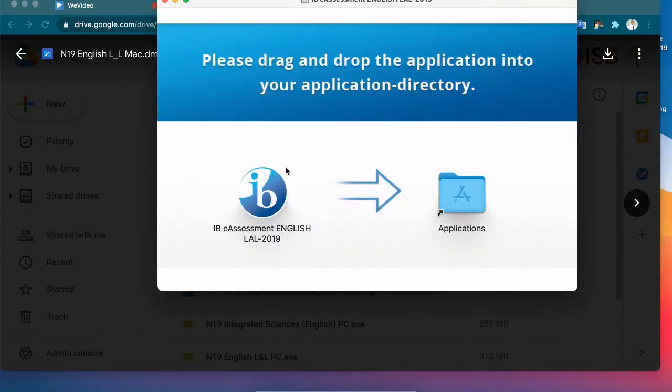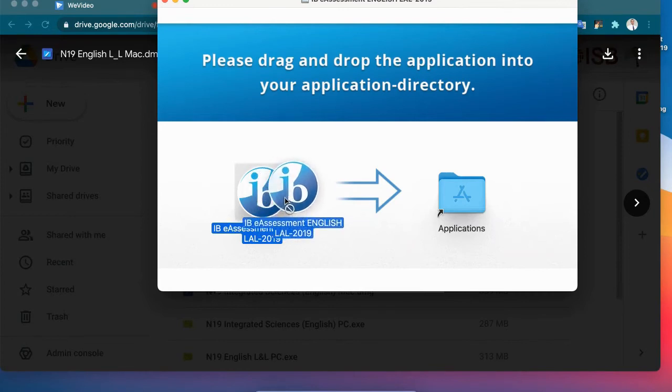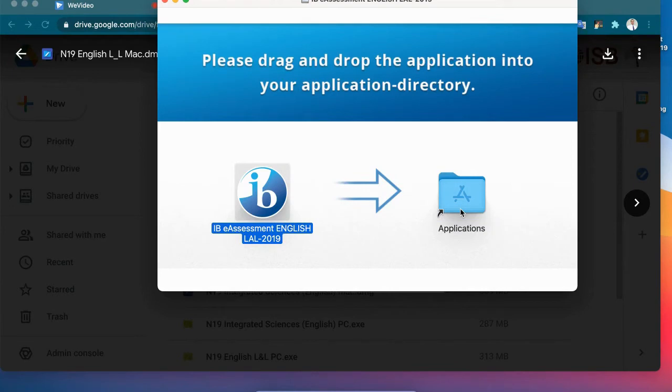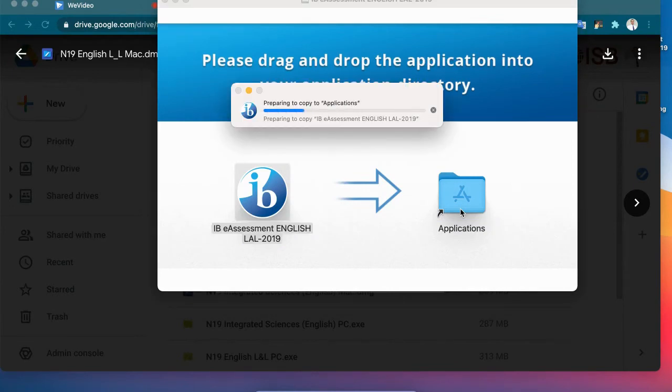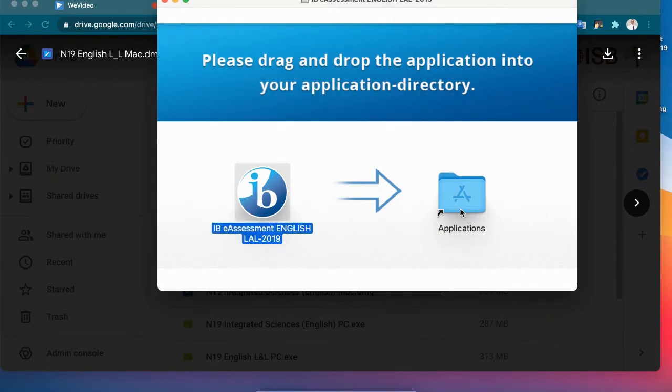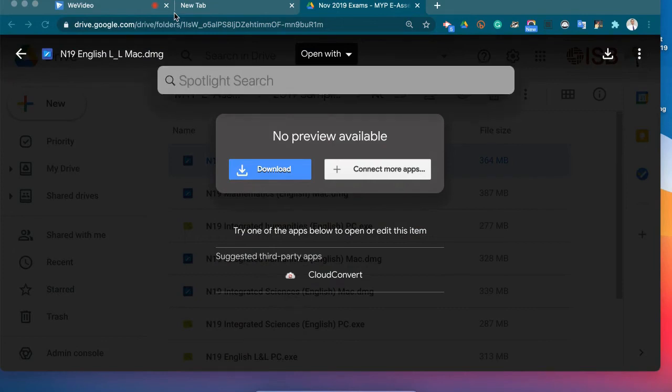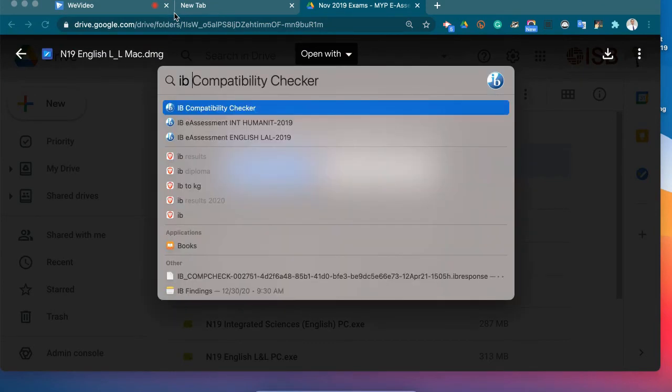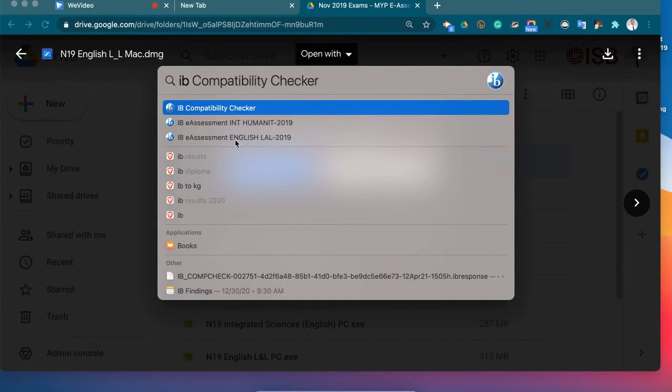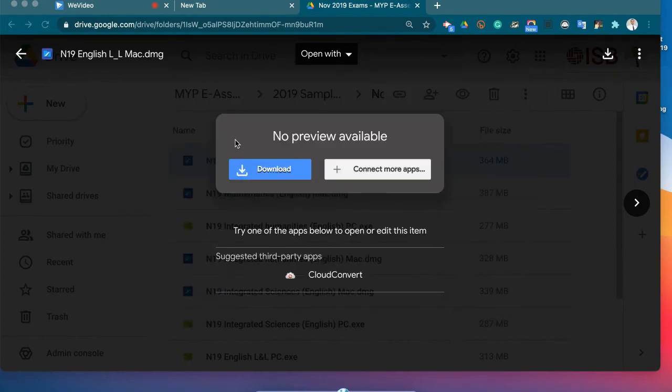Okay. So I need to drag the MYP assessment into applications just like that. Okay. So now the copying to applications is completed. Okay. So it's finished copying over. There's a couple of different ways you can find it. The way I'm going to do is I'm going to open up Spotlight. And I'm going to search IB. And then all of a sudden, all the documents I have of IB that come up. So here it is the language and literature 2019. So let's double click there.